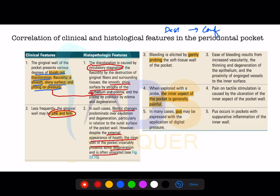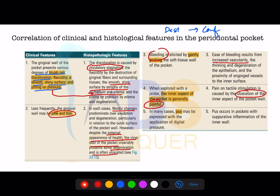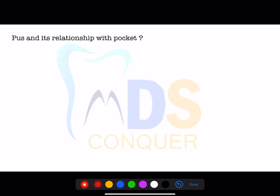Bleeding is primarily due to increased vascularity. The internal aspect of the pocket can be painful — pain on tactile stimulation is due to ulceration of the pocket wall. Pus in the pocket indicates some sort of inflammation — this is how clinical findings correlate to histological aspects.